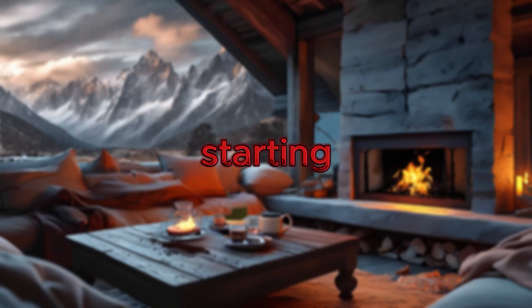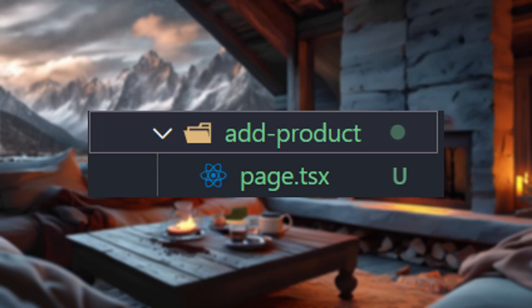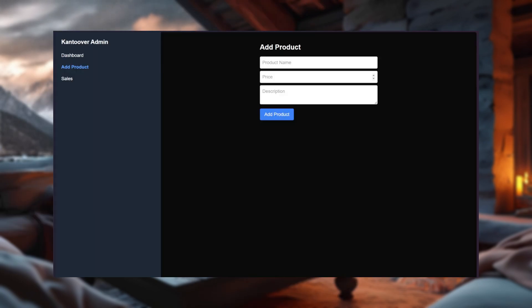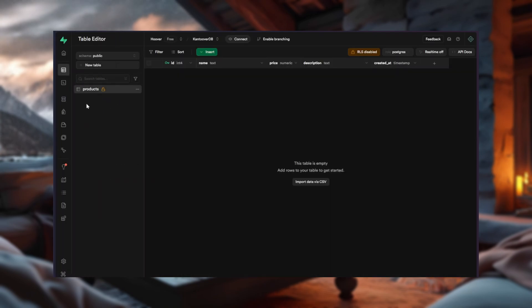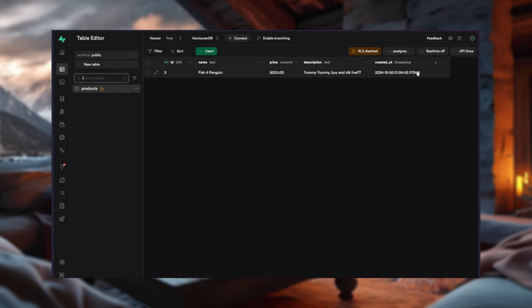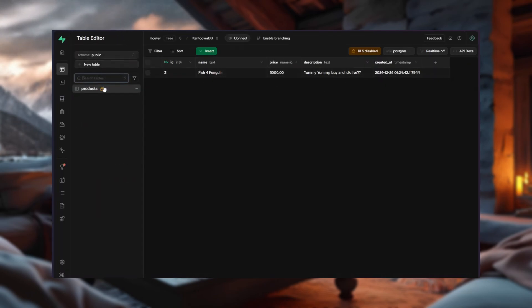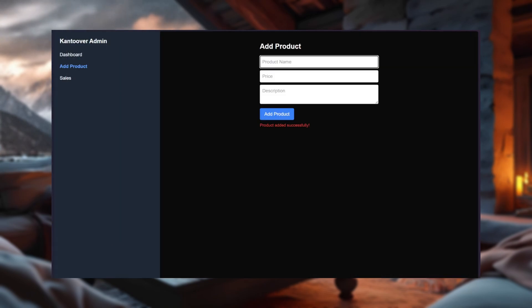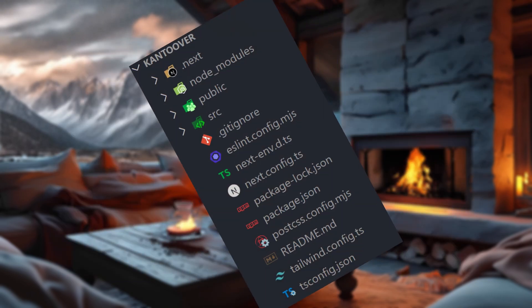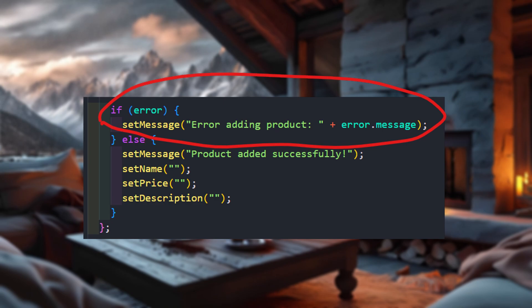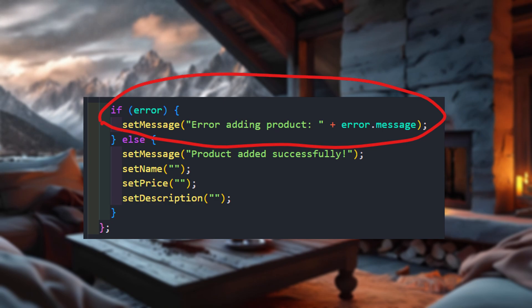Now, we're starting with the most underrated page ever, the add product page. We've got a clean little form here where you can input the product name, price, and the spicy description. When you hit the add button, it sends the data to our Supabase database. If you try skipping any fields, it will politely yell at you, because that's how we roll. Validation is key. And don't worry, if something breaks, we'll show a friendly error message, because no one likes guessing what went wrong.